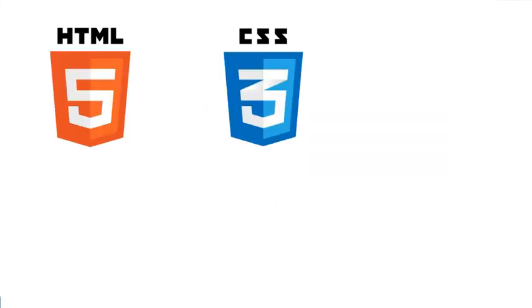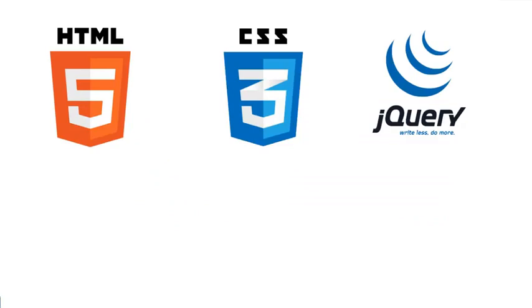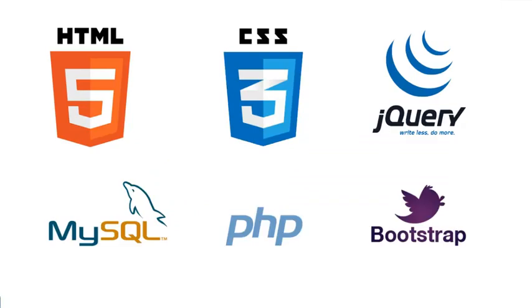They will teach you module by module - HTML5, CSS3, JavaScript, all the way up to server-side languages.